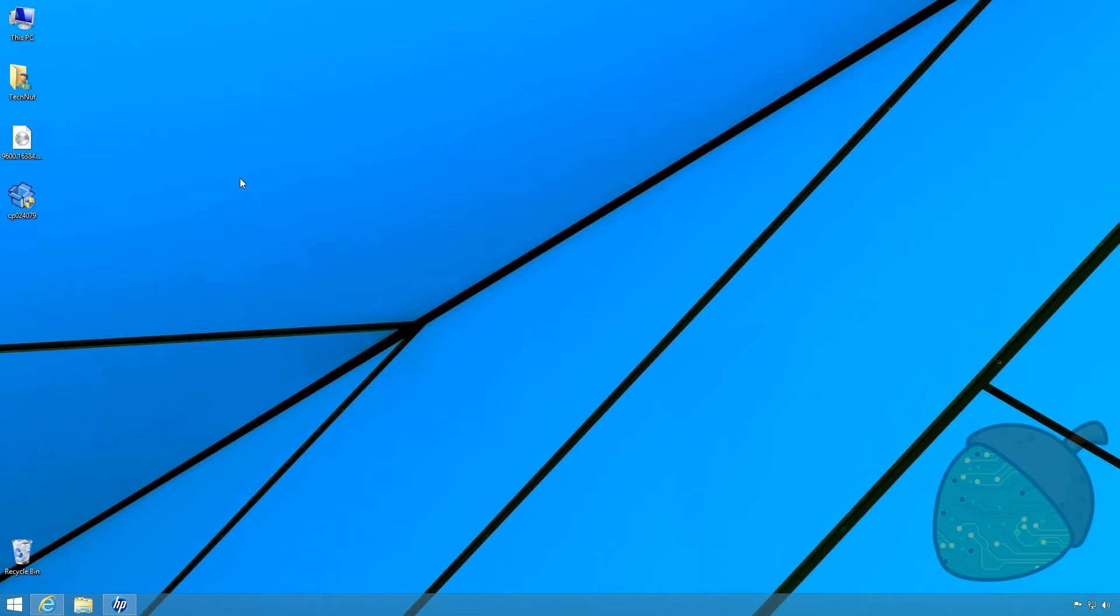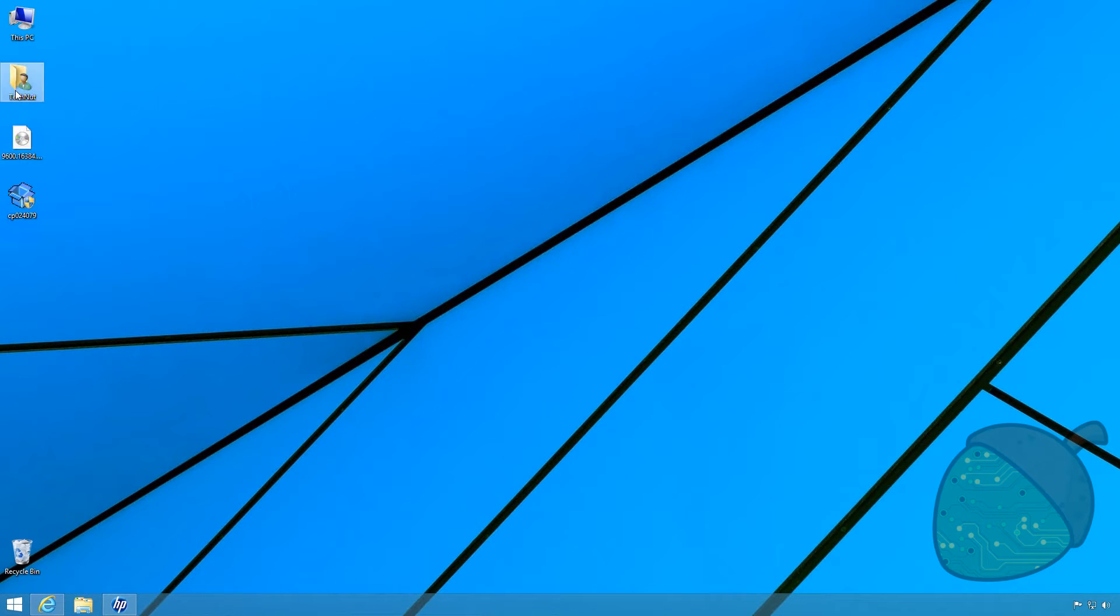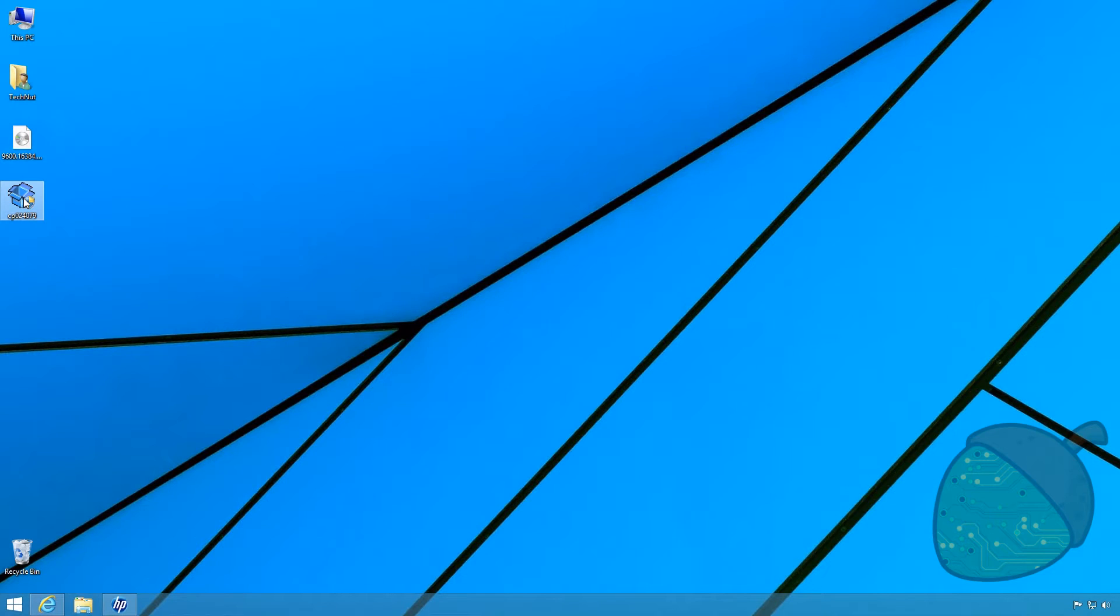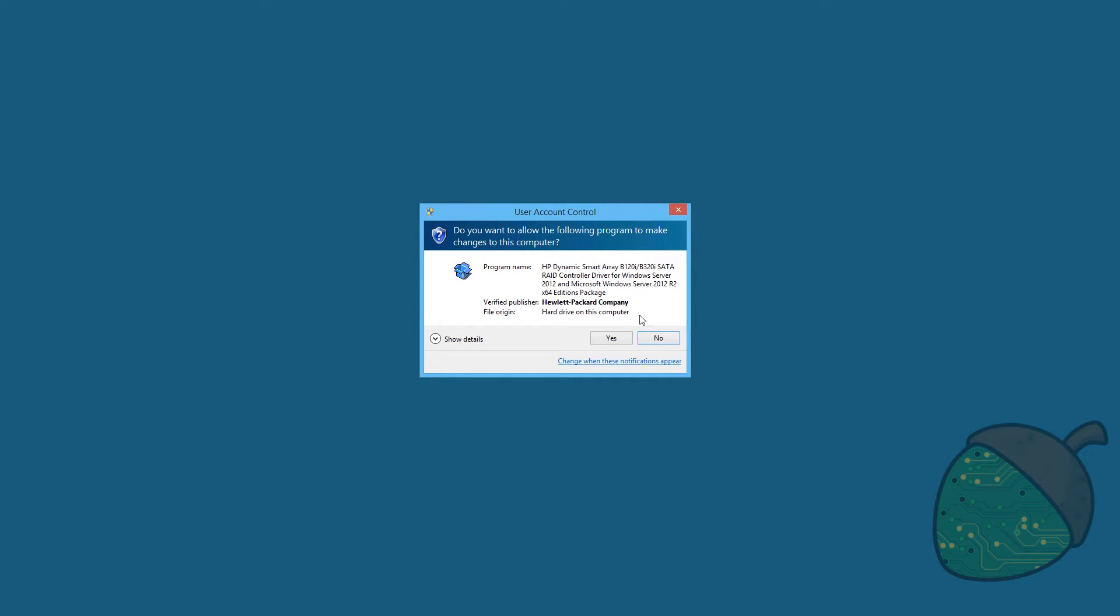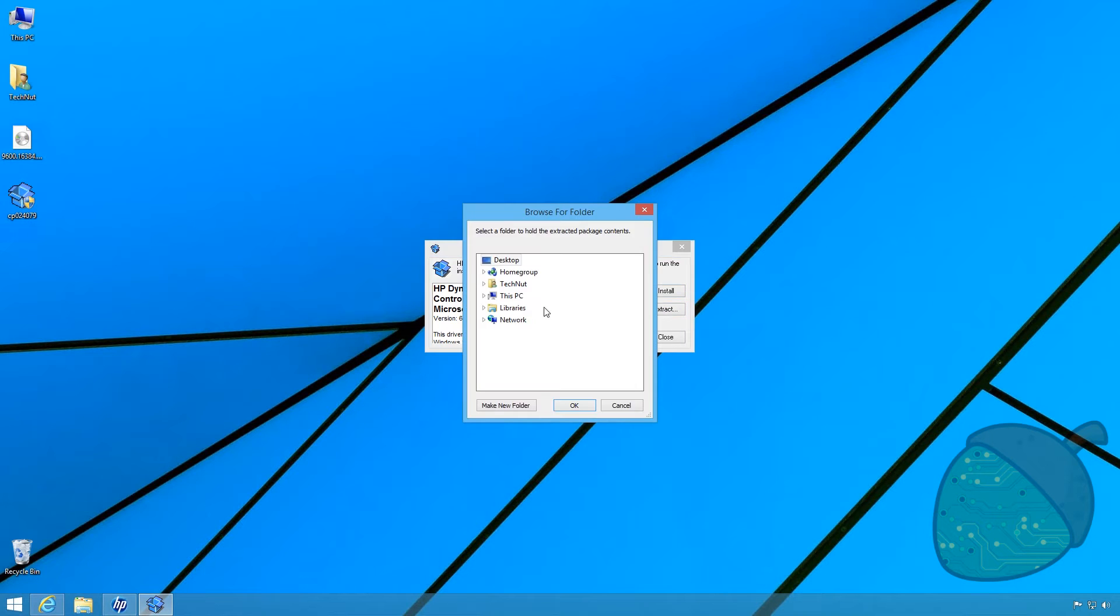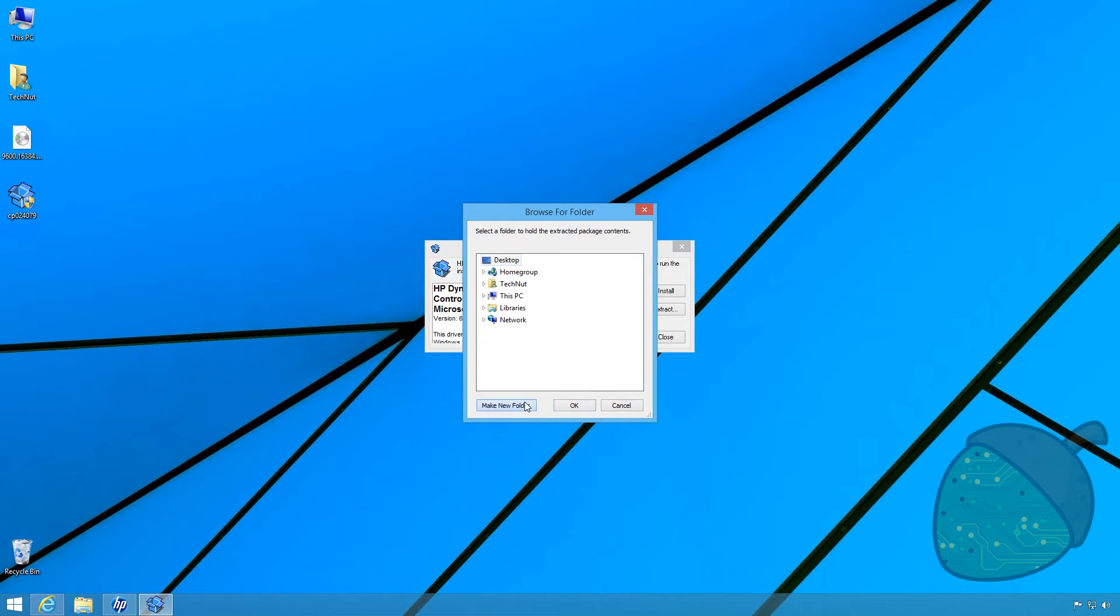For the installation two files are necessary. The Microsoft Server ISO and the HP RAID drivers. Start with running the HP executable. Select the extract option and extract the content to a new folder on your desktop.